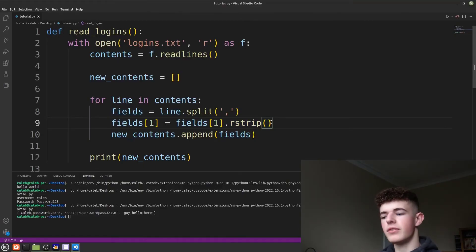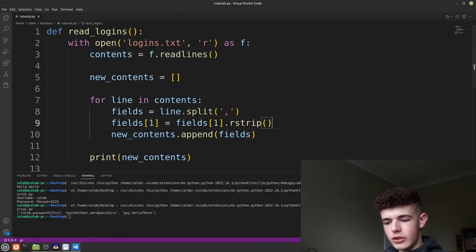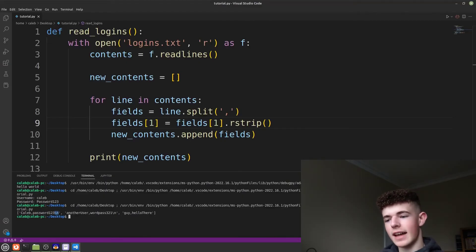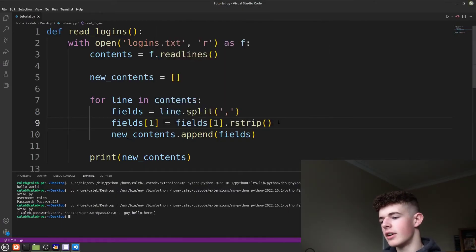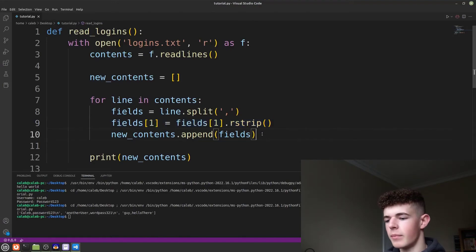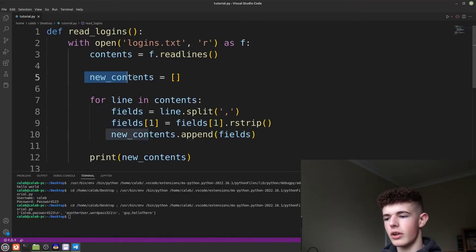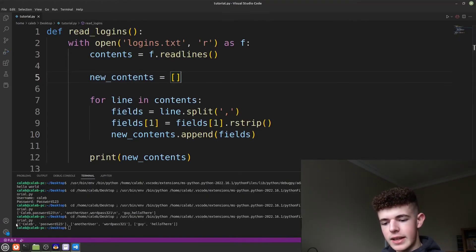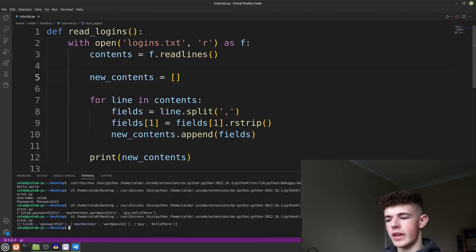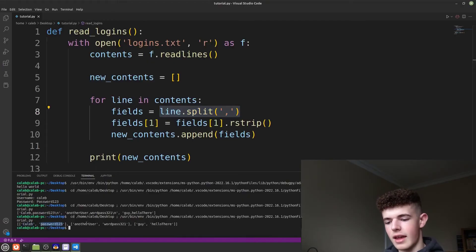What rstrip() does is remove the last character of a string. You may not notice it but at the end of every item there's a backslash n, which is a new line character — we just want to get rid of that. Then we do 'new_contents.append(fields)' to add the split username and password to the new_contents list. When we run it we get a list of individual lists with usernames and passwords split into their own items.